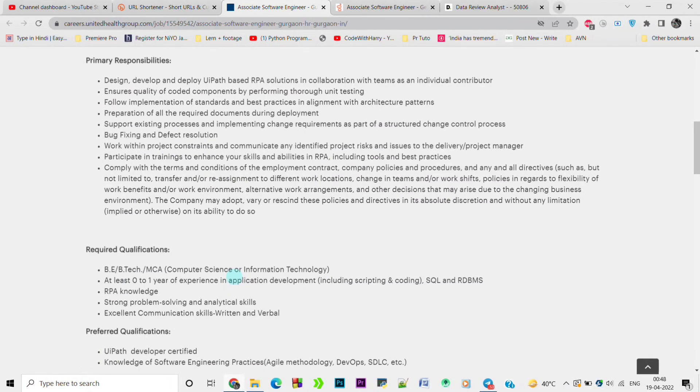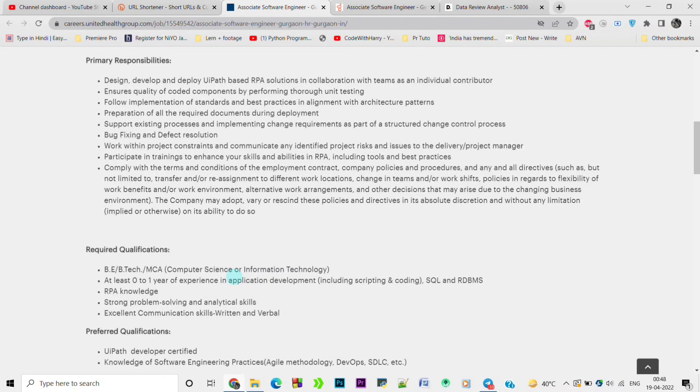The required qualification is B.Tech, MCA in computer science and information technology, at least zero to one year of experience in application development including scripting and coding, SQL and RDBMS, RPA knowledge, strong problem-solving and analytical skills, and excellent communication skills.